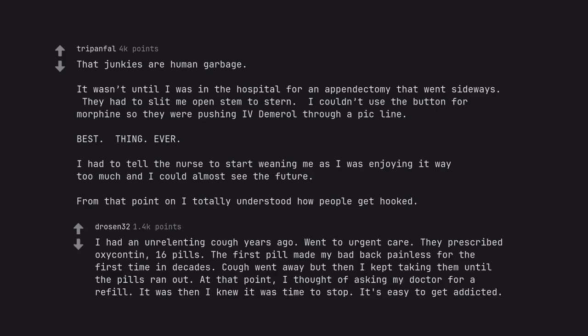I had an unrelenting cough years ago, went to urgent care. They prescribed oxycontin, 16 pills. The first pill made my bad back painless for the first time in decades. Cough went away but then I kept taking them until the pills ran out. At that point I thought of asking my doctor for a refill. It was then I knew it was time to stop. It's easy to get addicted.